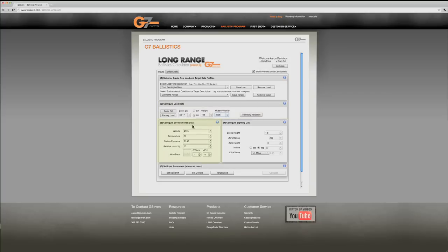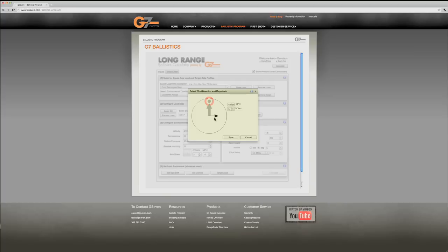Our range elevation is about 4375 feet, but our temperature is going to be more like 30 degrees. Now that's the main environmental data that you need to have, but we also want to verify that we have some wind inputs. This wind input will allow you to pick the direction and the speed. So we're going to set 3 o'clock wind, 10 miles per hour.